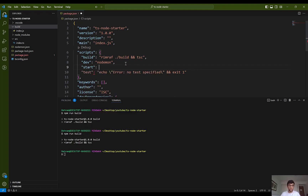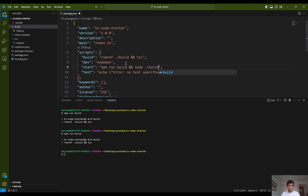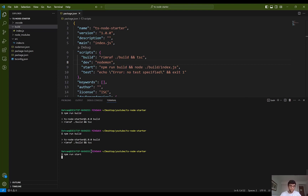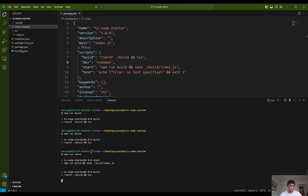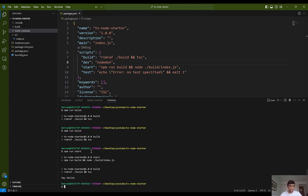I want to add a new start script, which is used for production-level applications. First it builds the application, and then uses node to execute from the build folder, pointing to build/index.js. I save it and run npm run start — as you can see the script works successfully.